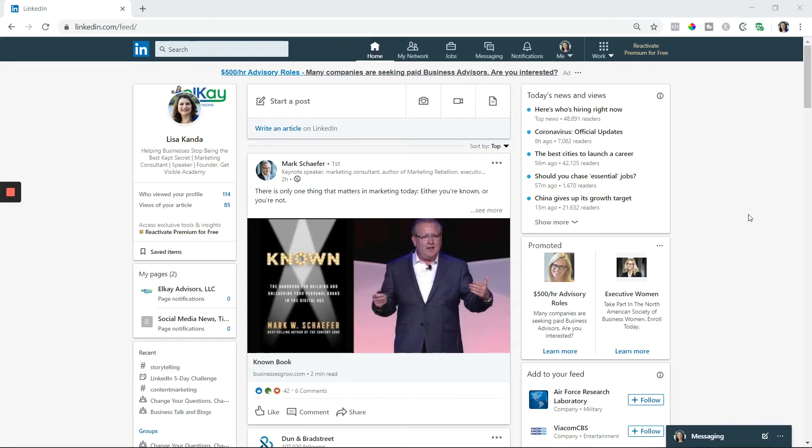Today's LinkedIn tip is how you can get the best experience of what's the most recent information being shown in your newsfeed in LinkedIn.